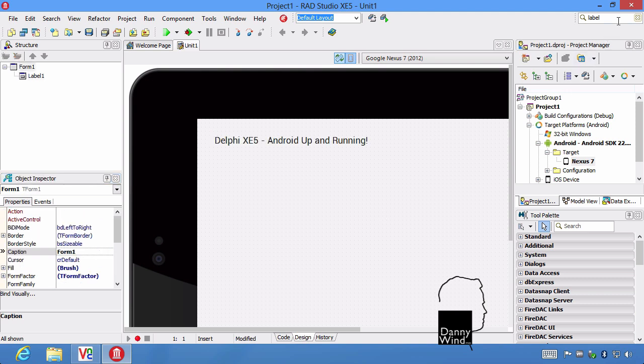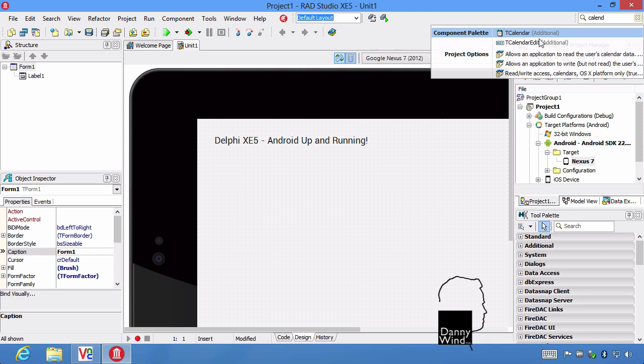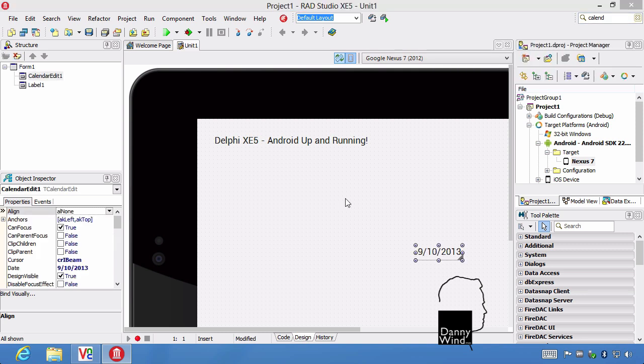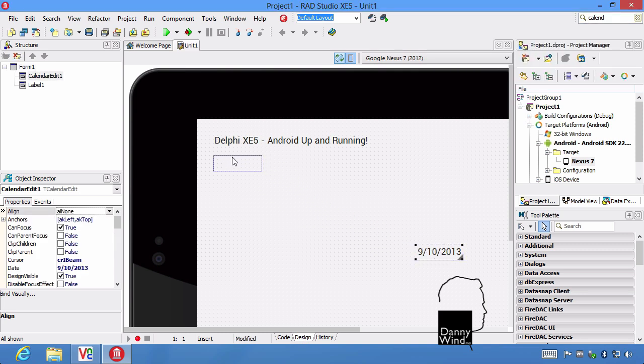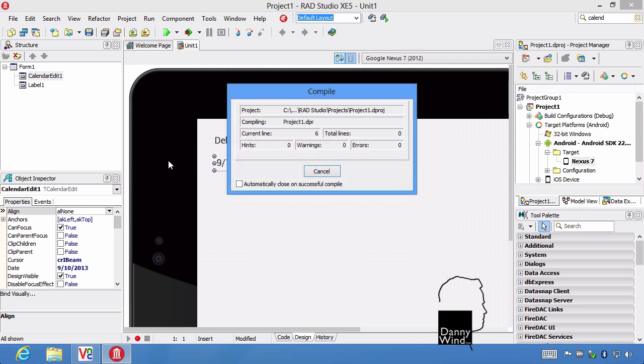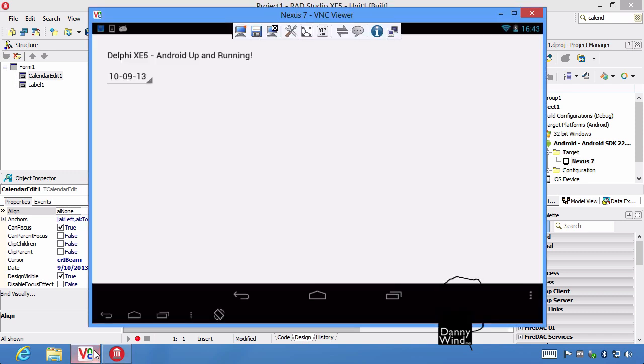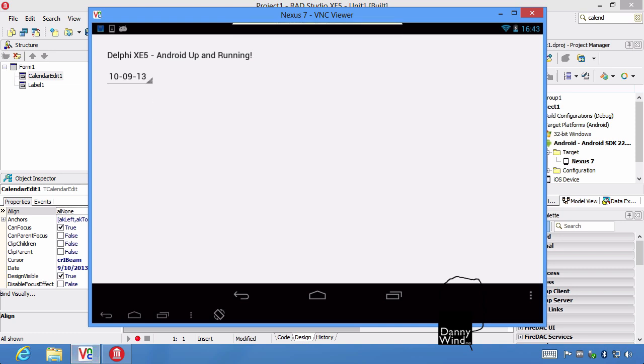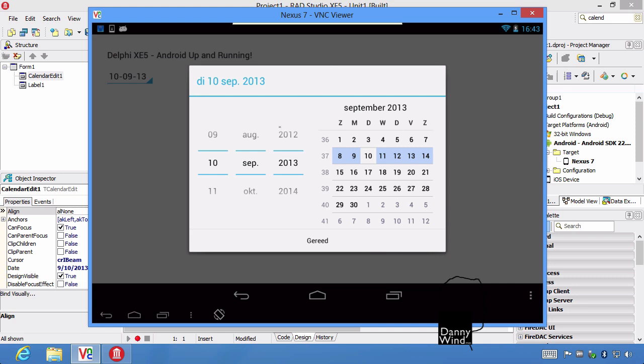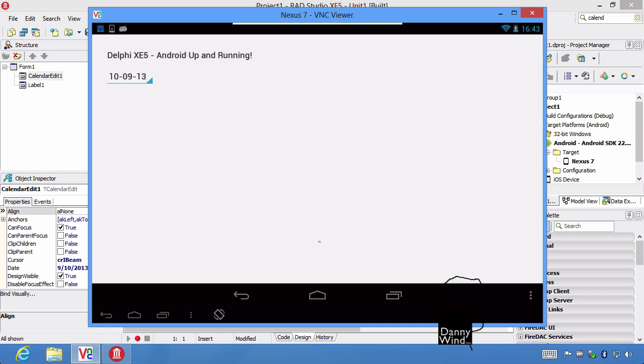I'm just going to add a calendar edit, which is a native control. It will show up like a calendar on iOS and like a calendar on Android as well, as a native calendar. So we're running on the device. It's that easy. The calendar looks like this on Android, which is basically a native calendar. We're done. That's cool.